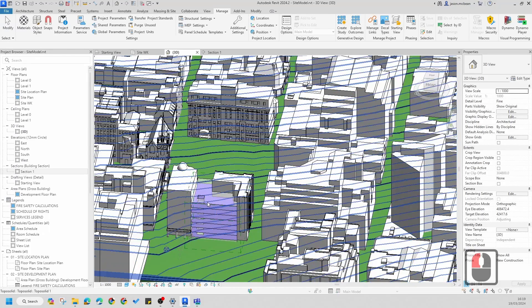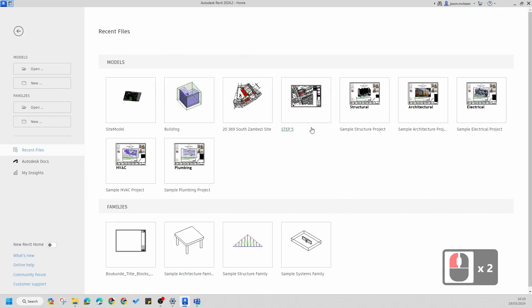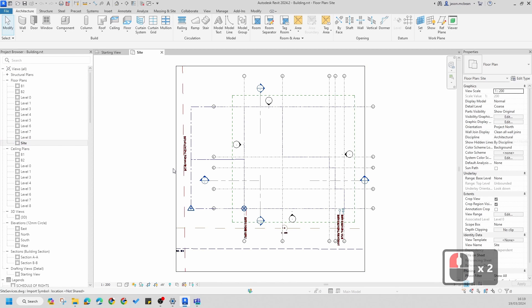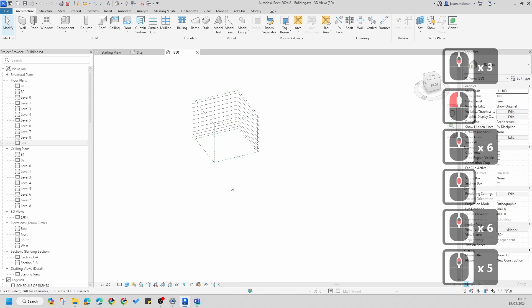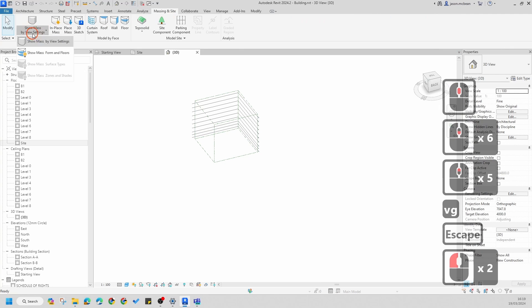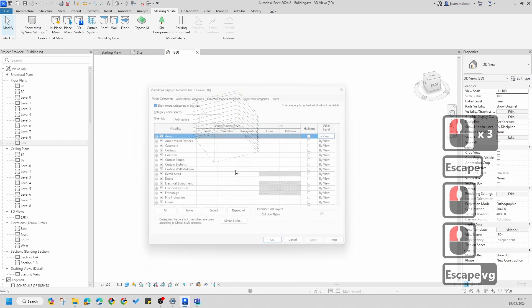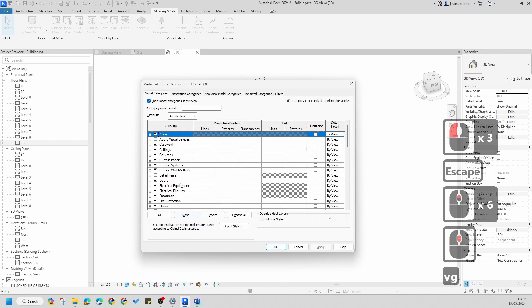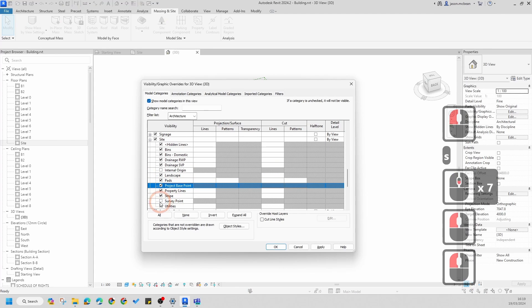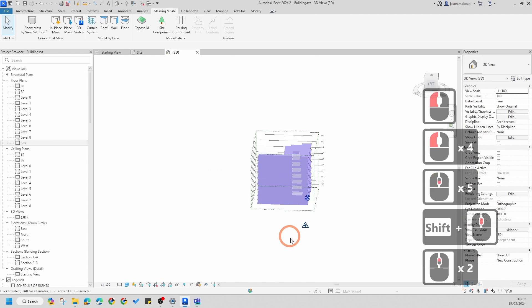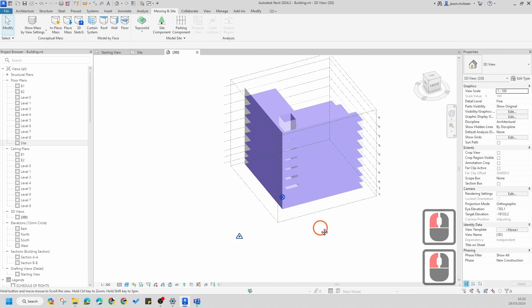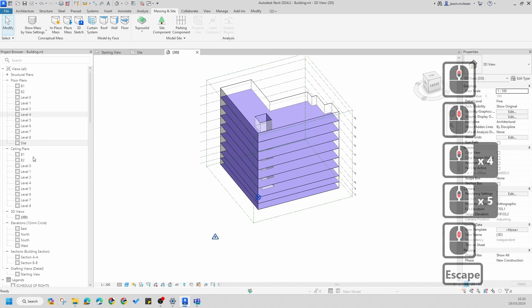Now I'm going back to my building project. If I go to the 3D view — remember to turn massing back on in VG if needed. Going to VG > Site > Site Information > Project Base Point and Survey Point, press Apply and OK. You'll notice my survey point is way down in a different orientation, and it sets up your True North correctly — that's the beauty of using shared coordinates.